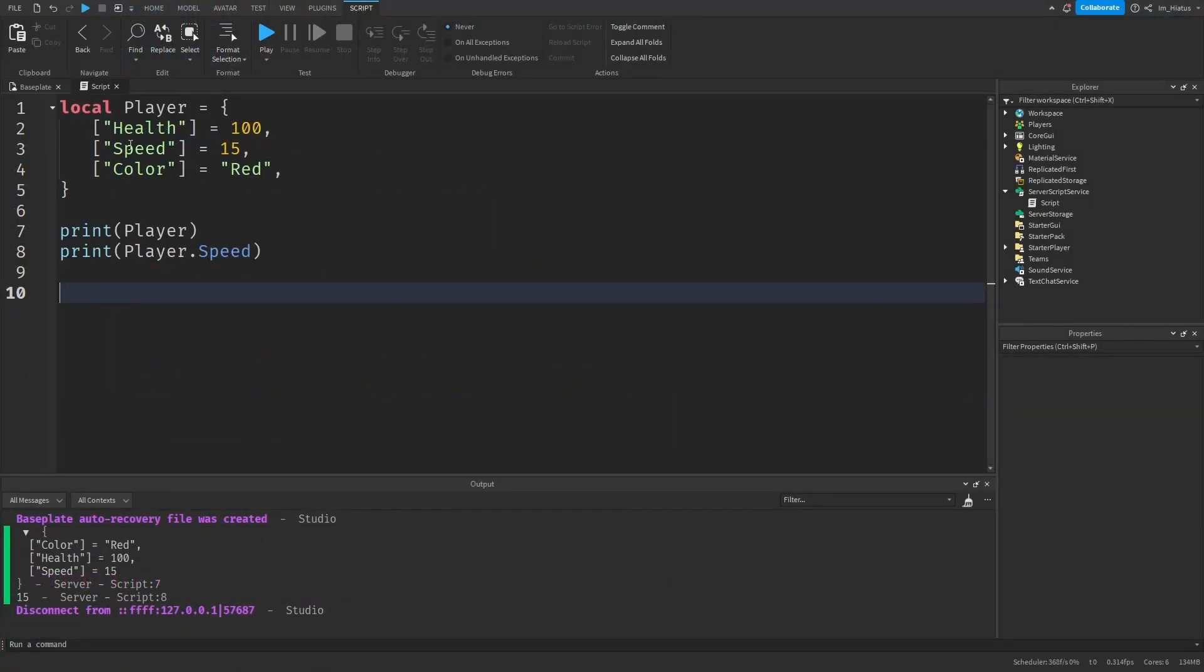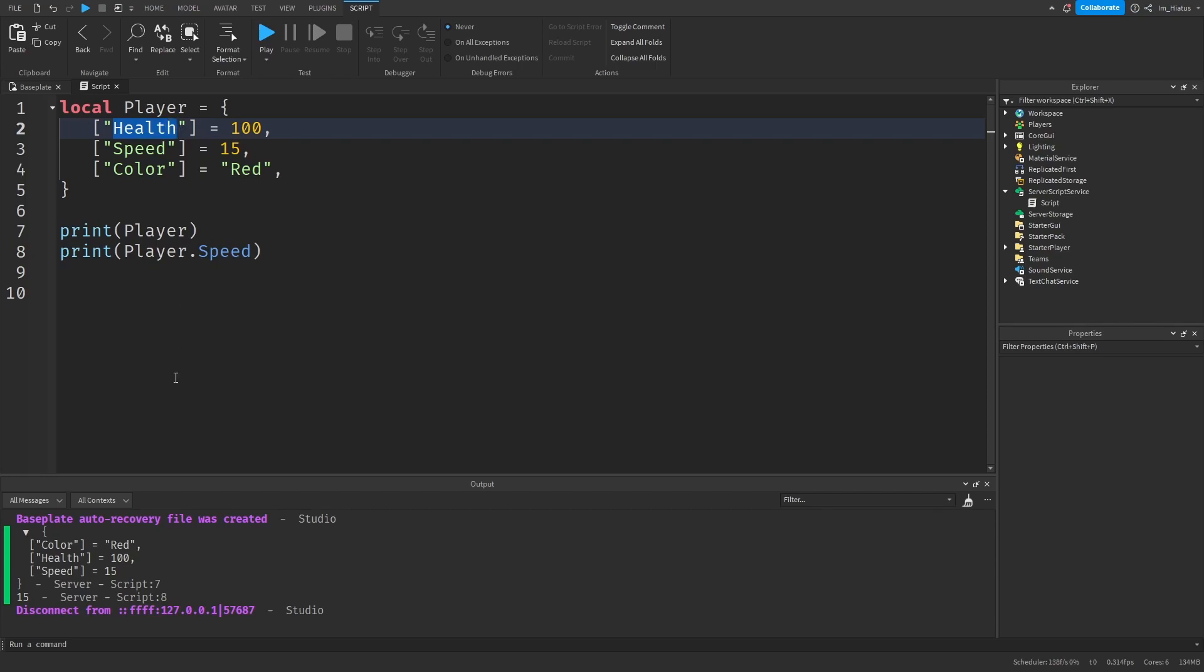And this also works when constructing the table too. Instead of wrapping each string key in quotation marks and square brackets, we can directly write the word as a key instead. So if we were to create a new player using this method, this is how it would look.